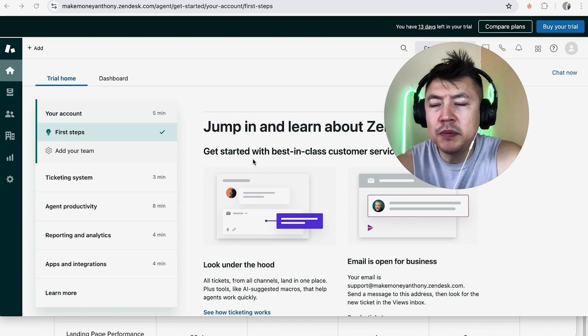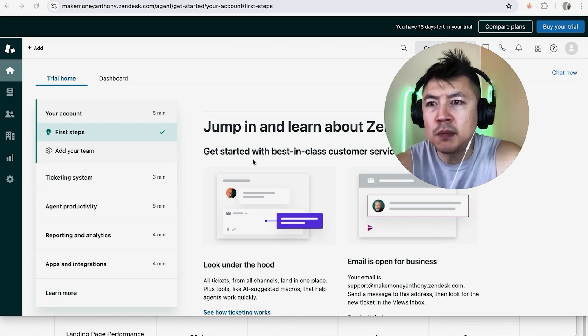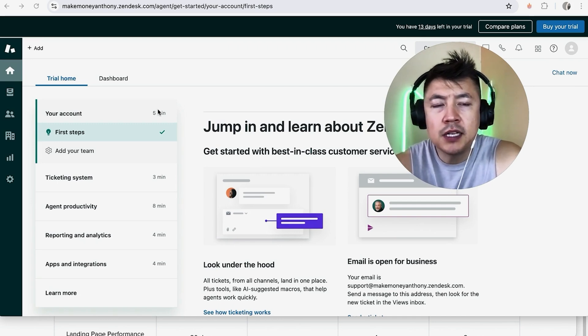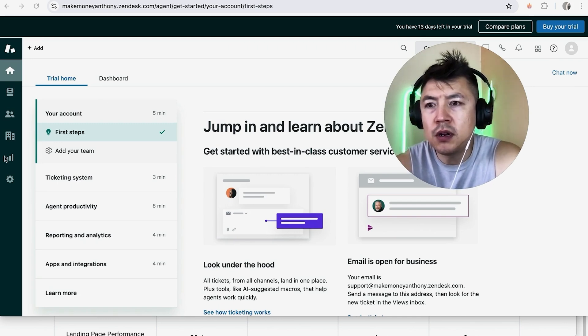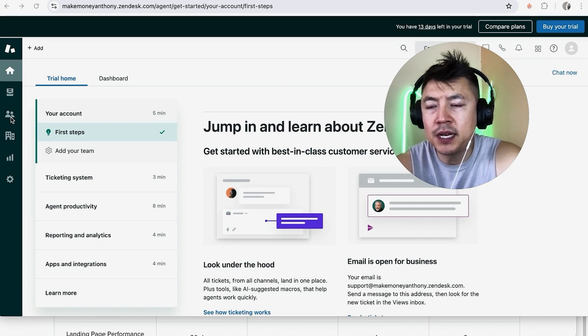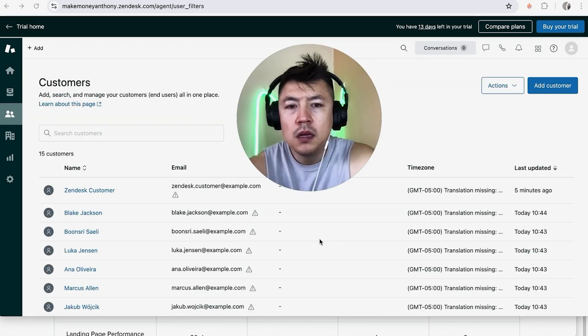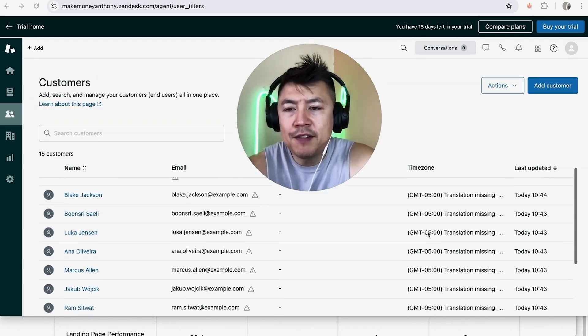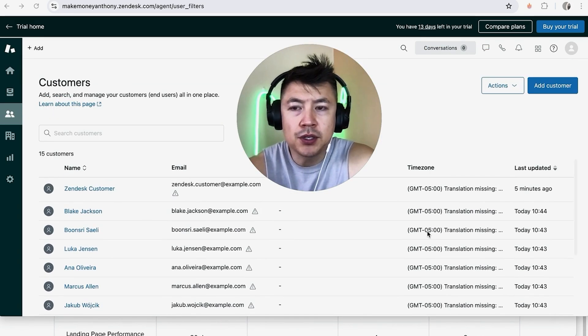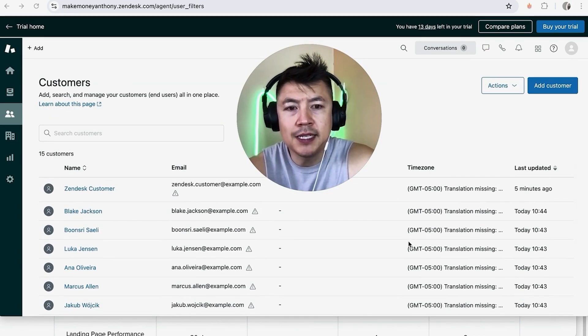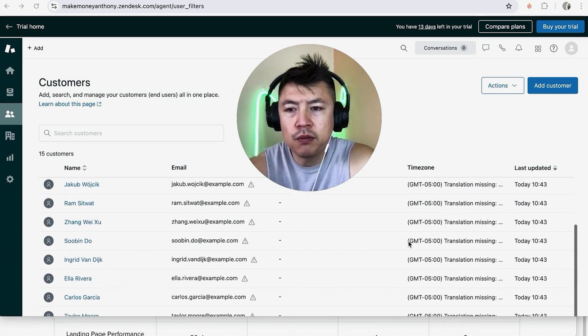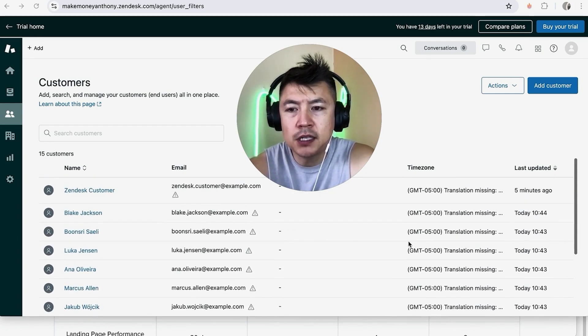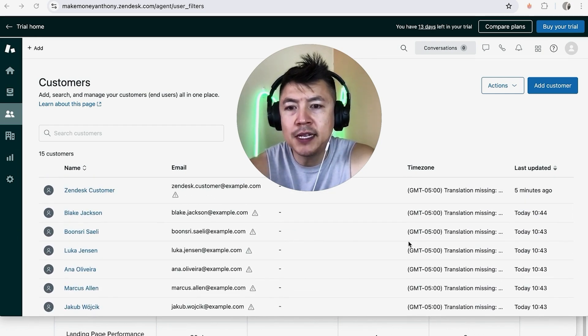Once you click there you will be in the Zendesk support center and in order to create a customer ticket what you're going to do is here on the left you want to click on these two little people. Once you do that you're going to have a list of your customers or end users as they're called in Zendesk and you simply just want to scroll through until you find the customer that you'd like to create a ticket for.